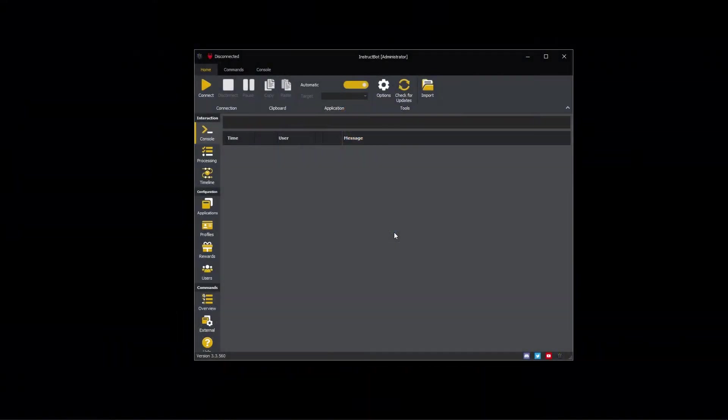Hi everybody and welcome to the getting started with InstructBot tutorial video series. In this video I'll be showing you what help commands are used for and how to create them.